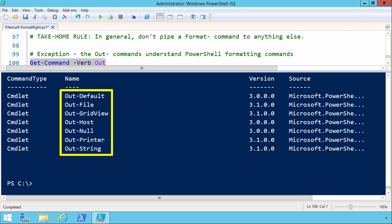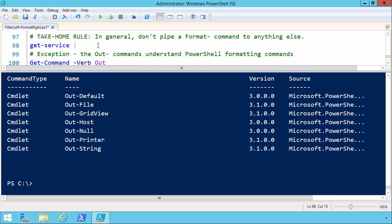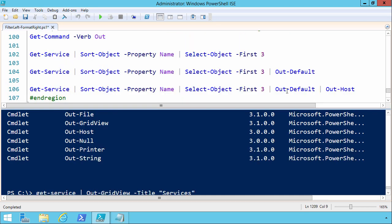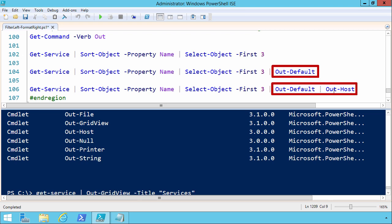There's just a handful of them. We see out grid view, which is a really nice way to show data in a tabular external window. Out printer, out string, out file, you've probably used that all the time to get a simple text file of your results. But what I want to draw your attention to specifically in these out commands are out default and out host.